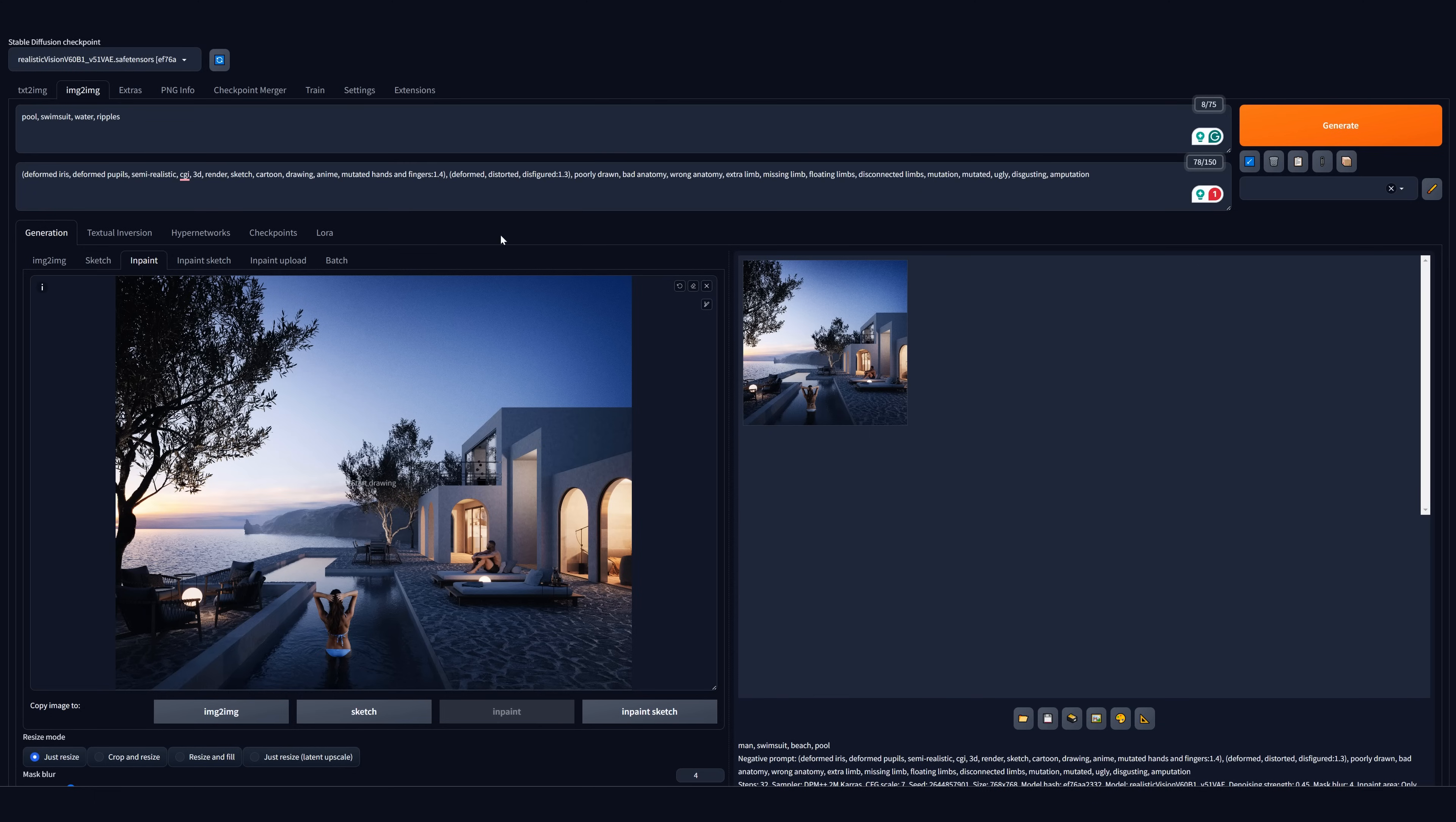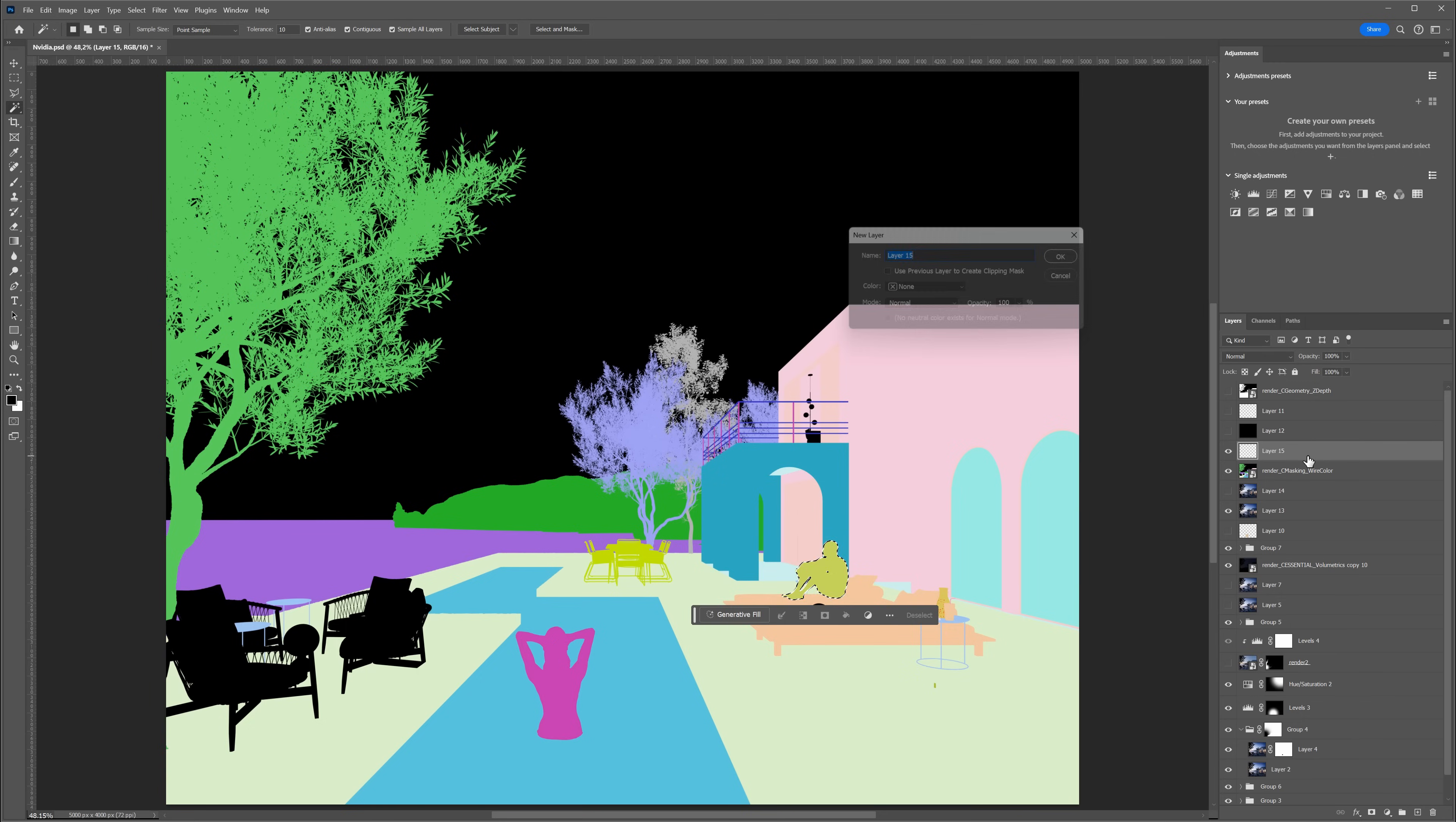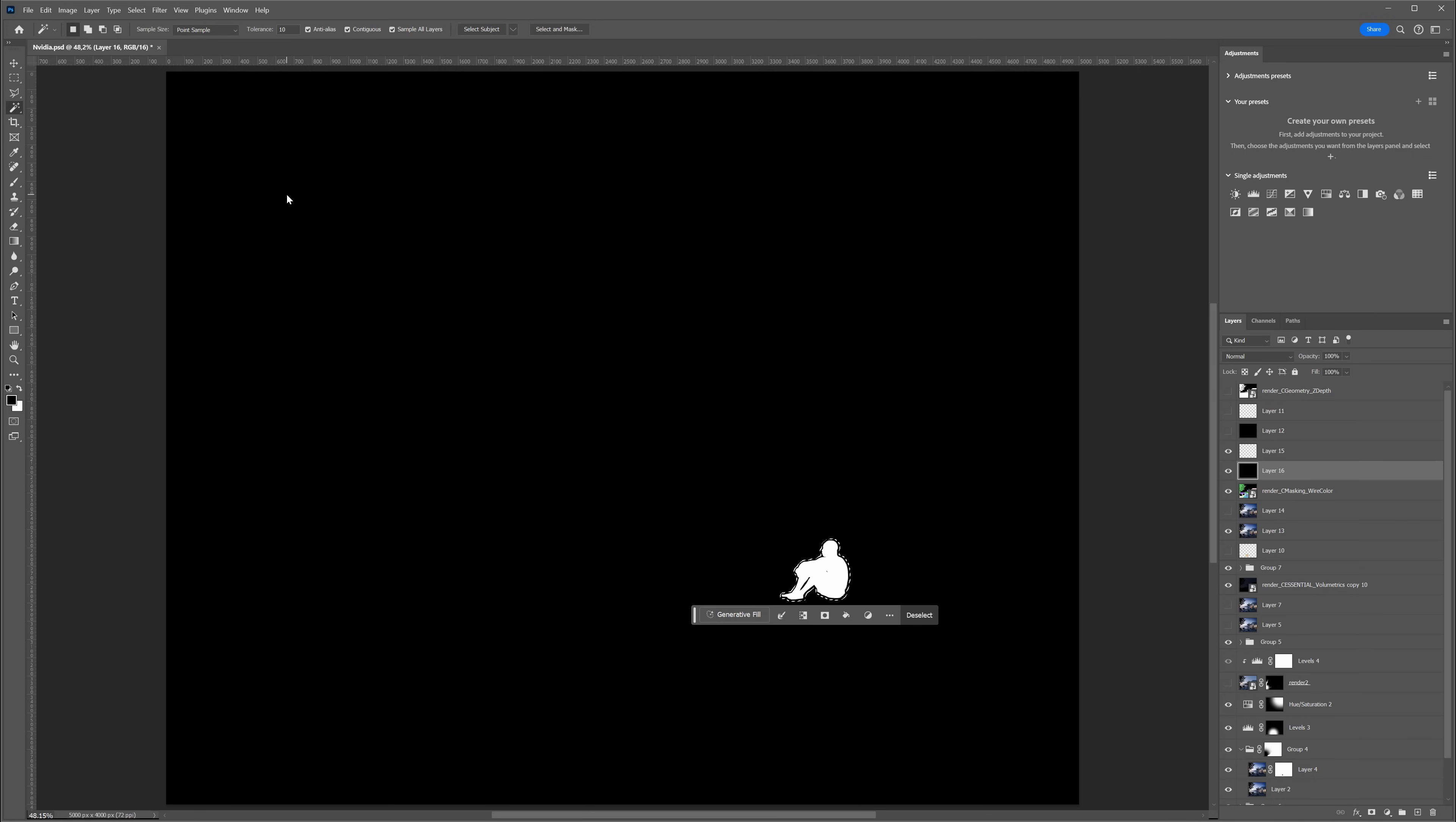We can also load the masks. We have to switch to the inpaint upload tab. We load the visualization to the top window and at the bottom, we load the mask. We can use the wire color pass to create our mask. It has to be black and white. I will select this 3D person, create a new layer and fill it with white color. Then let's create a black layer and move it below. It is also a good idea to expand the selection a bit to have a better blend.